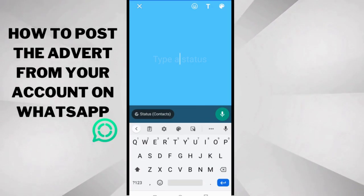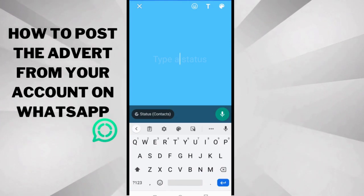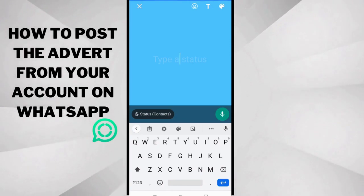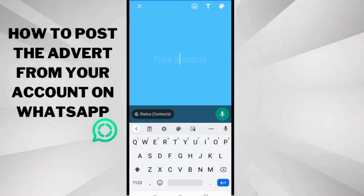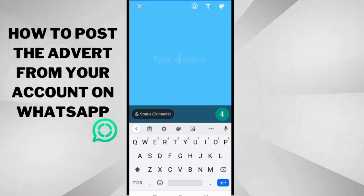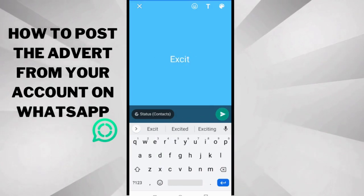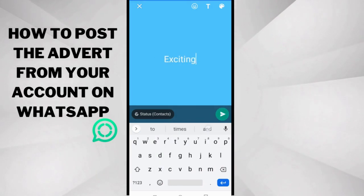You need to give people a short write-up about what the advert is all about. Okay, so that's a video here, that's a video about a movie, so you can say something like exciting.